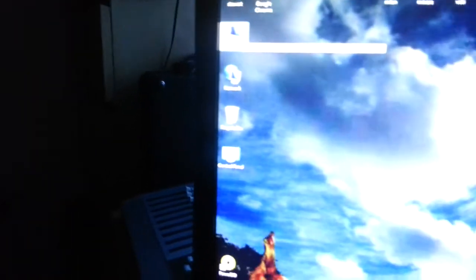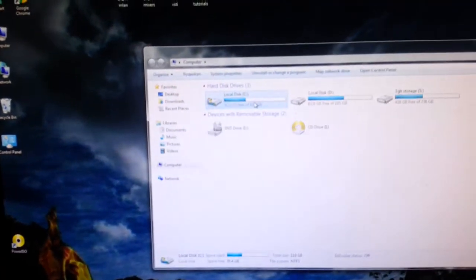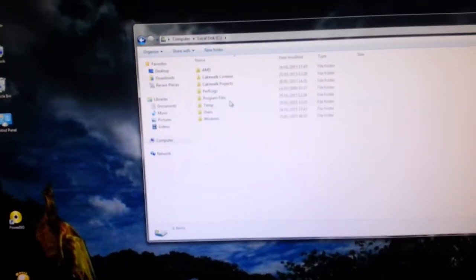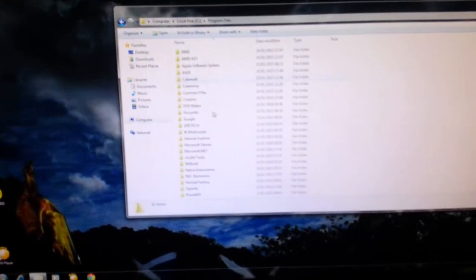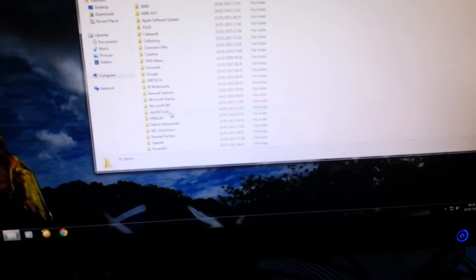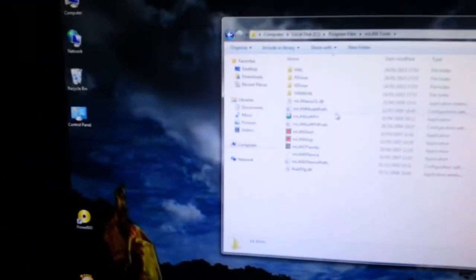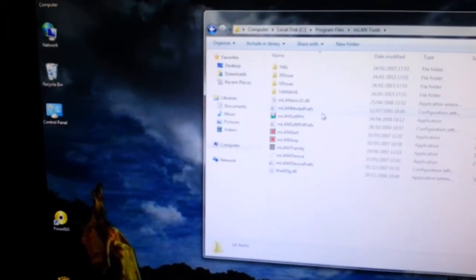The way to find it is from your computer, your C drive, program files and MLAN tools. Everything you need is in there whether it be directly or indirectly.